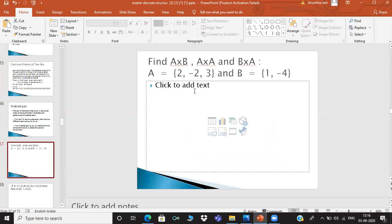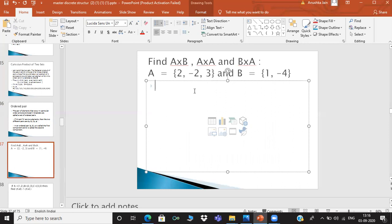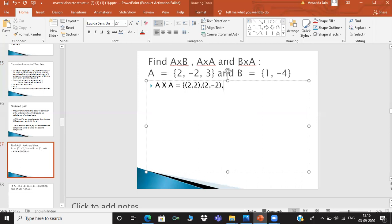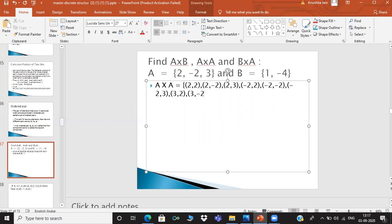Suppose we have a = {2, -2, 3} and b = {1, 4}. If you take a cross b, we form ordered pairs: (2,1), (2,4), (-2,1), (-2,4), (3,1), (3,4). So this is your Cartesian product.